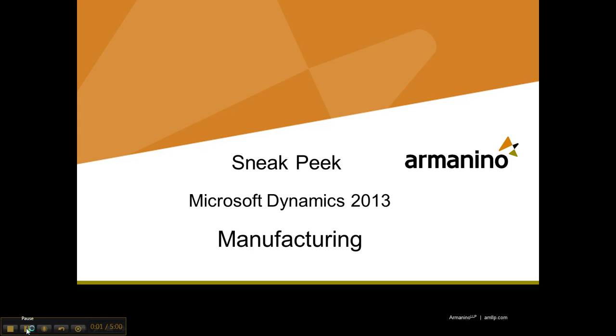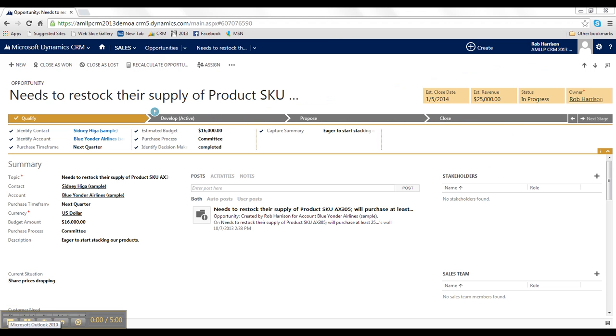Hi there, this is Rob Harrison with Armanino. Today I'm going to take you on a quick tour of Microsoft Dynamics CRM 2013, and show you why I think it's a great option for manufacturing companies to implement, or even replace, your current CRM system.